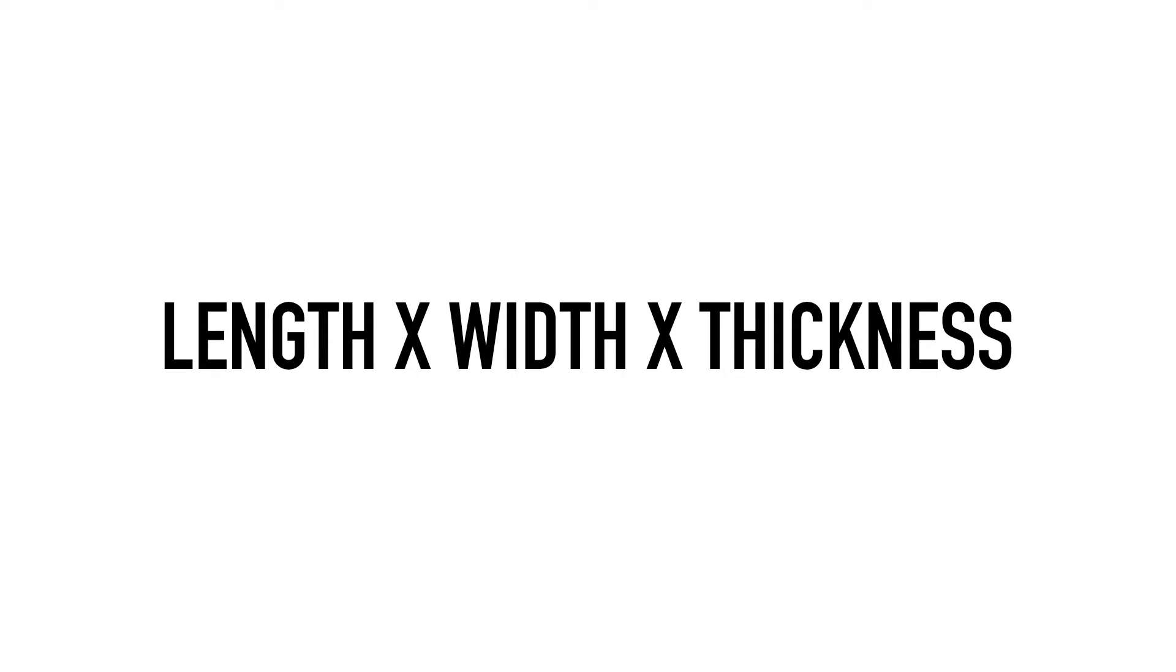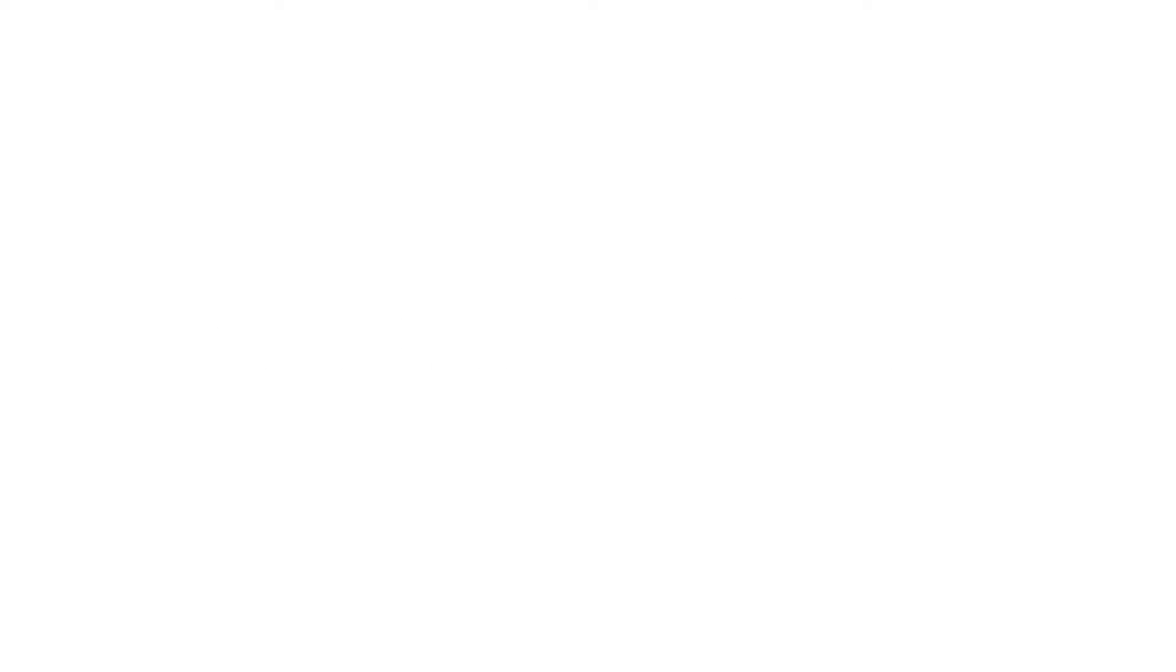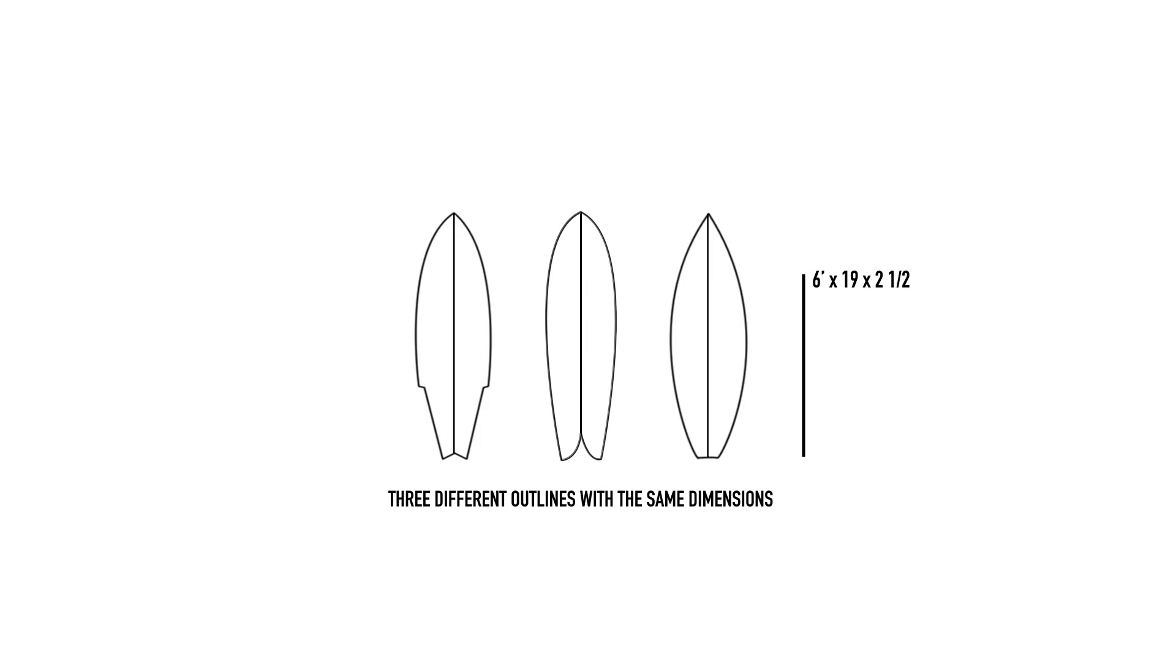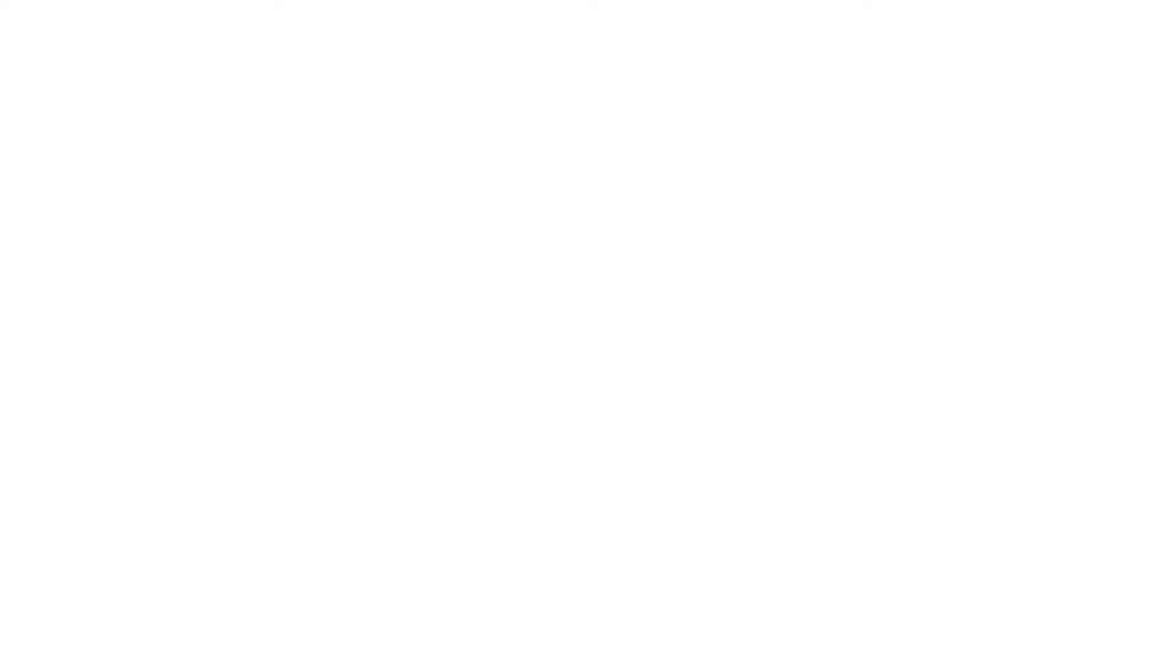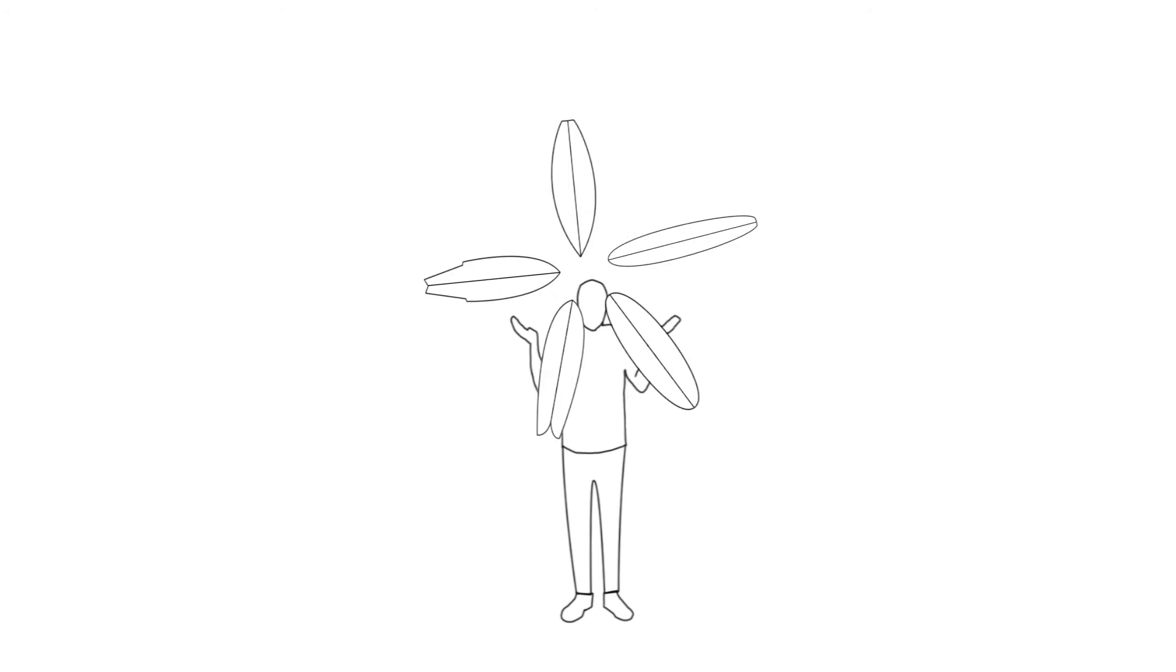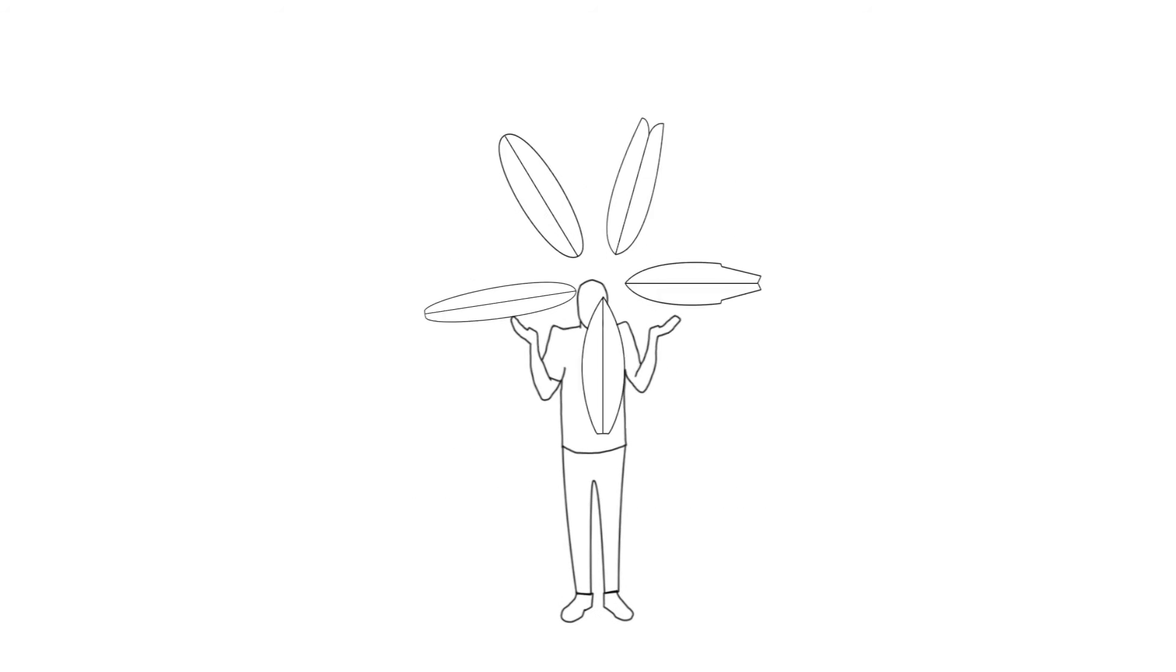Now the standard three dimensions—length by width by thickness—don't give us enough information to decide if a board will work for us or not. You can shape three boards with the same three dimensions that look and surf very differently.